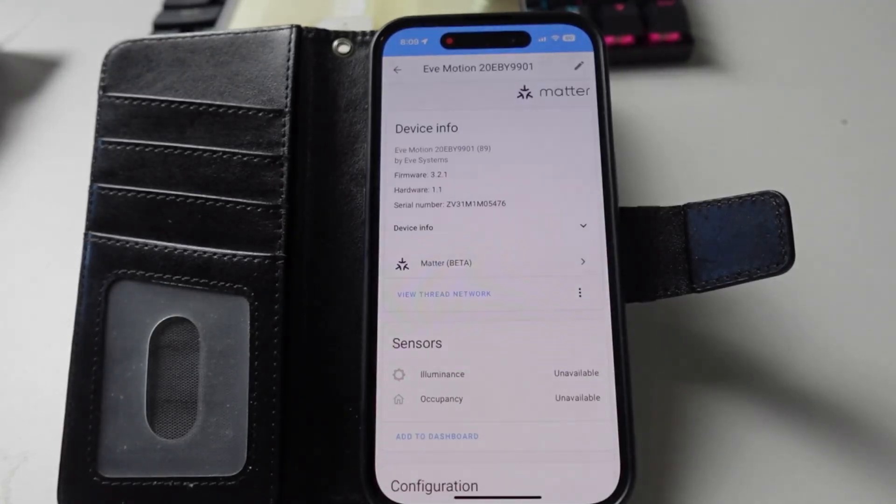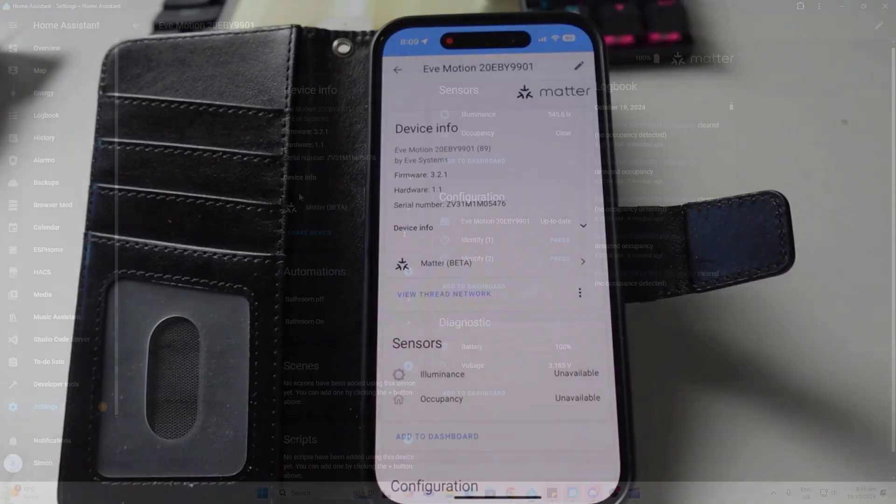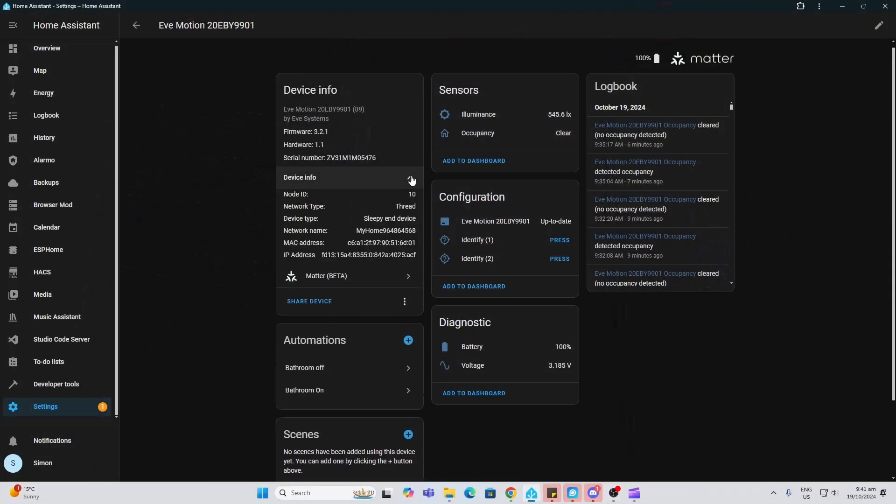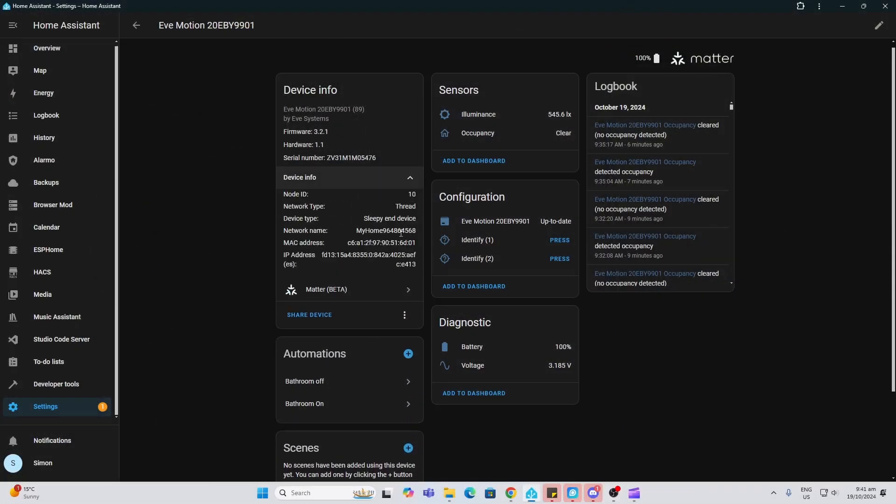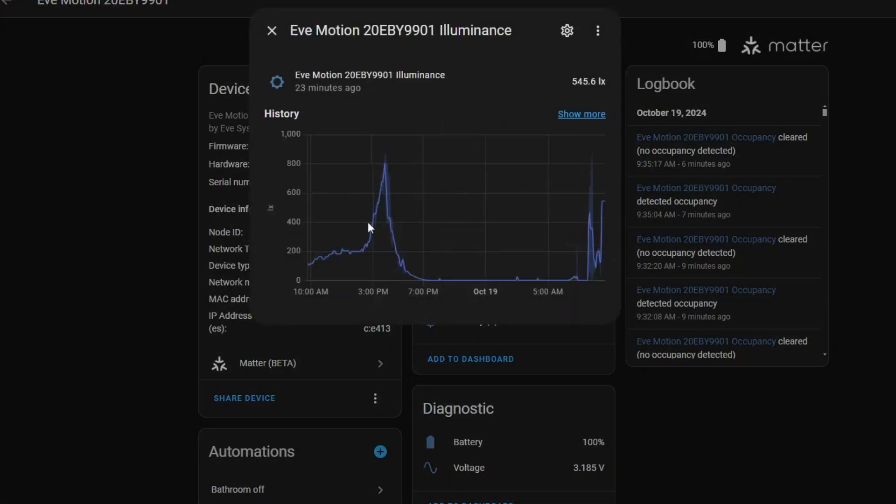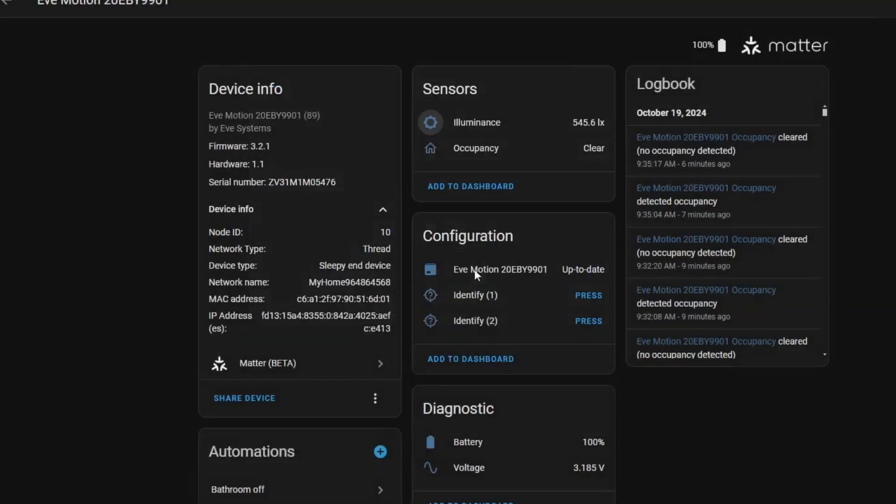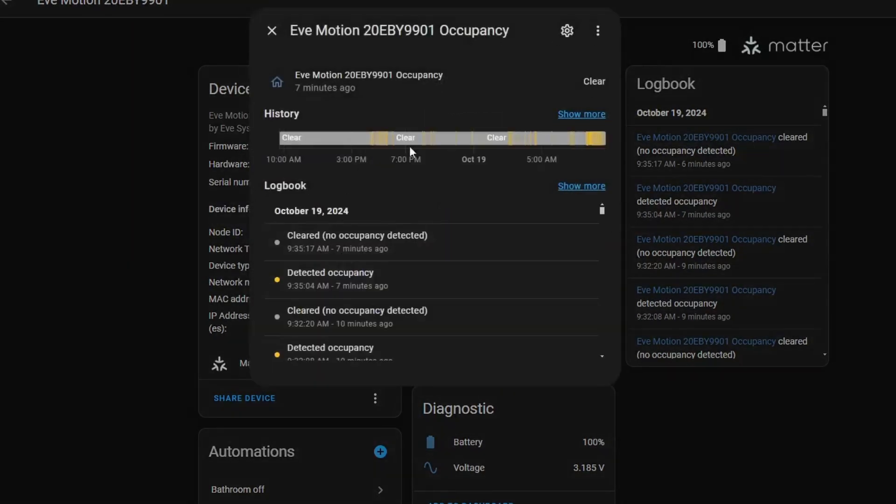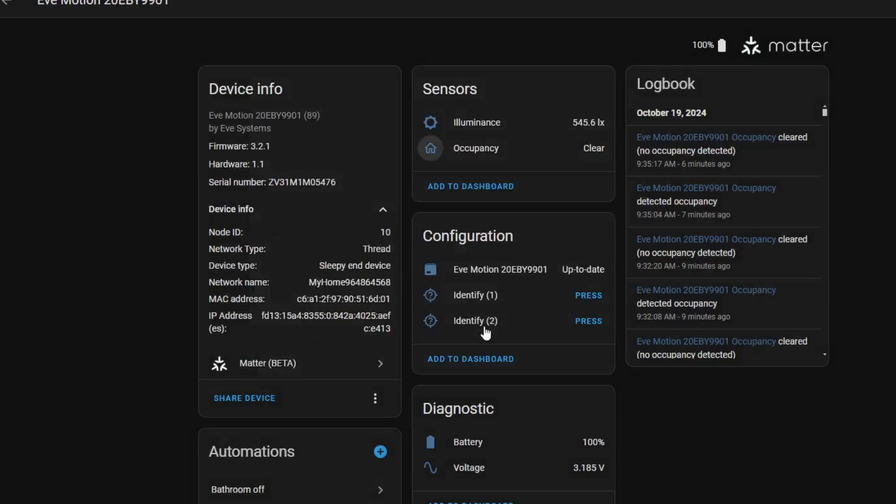So I now had my Eve device showing with all of its details here inside of Home Assistant. As you can see, we've got our illuminance showing really nicely graphing it there. We've got our occupancy coming through no problems at all. We've got this identify button. If you press that, it flashes the little red LED. We're also bringing in our battery level 100 and our battery voltage.